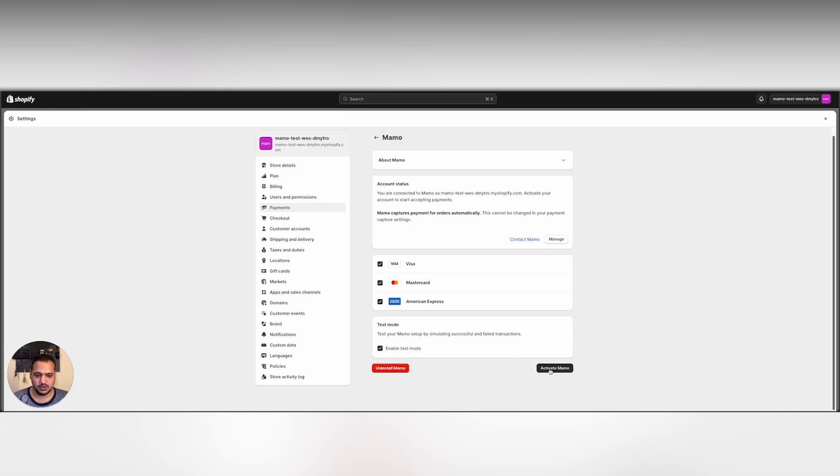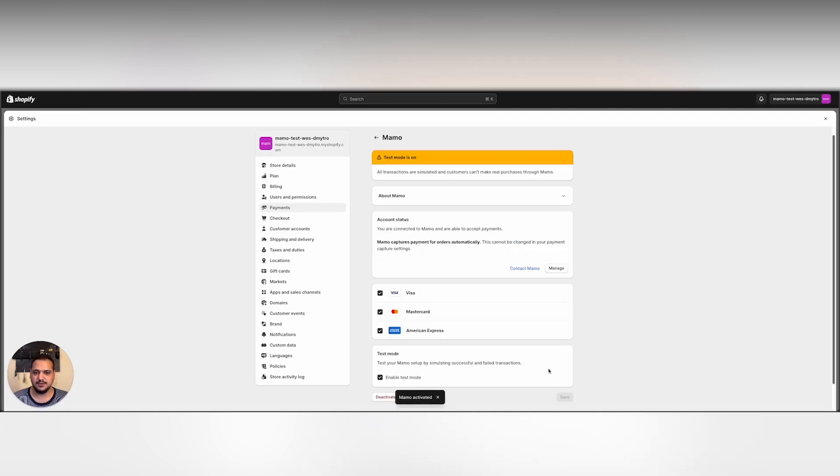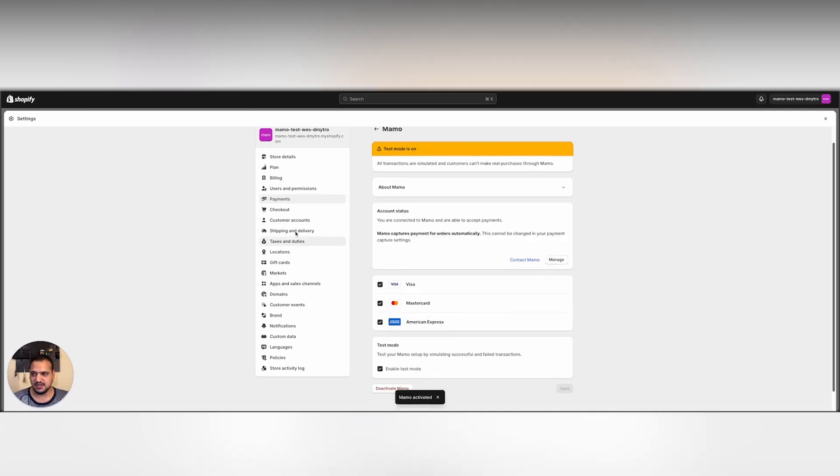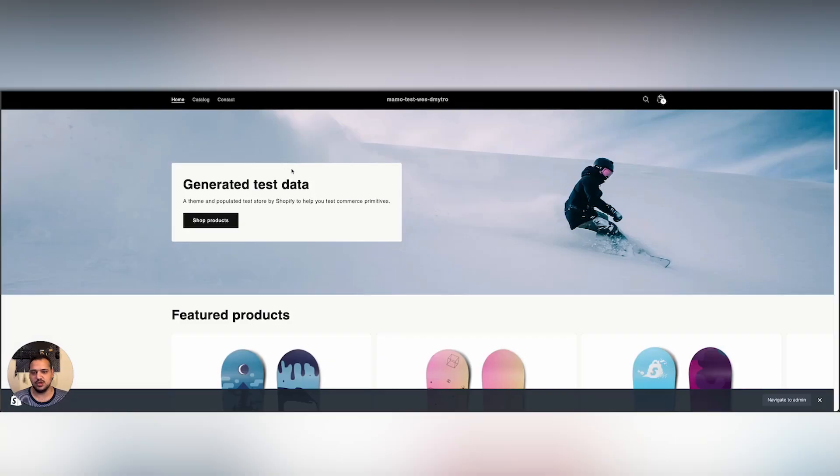After doing so, we can simply click activate to activate the plugin. Now that it is activated, I should be able to see MAMO as one of my payment gateways when I'm buying something off my store.